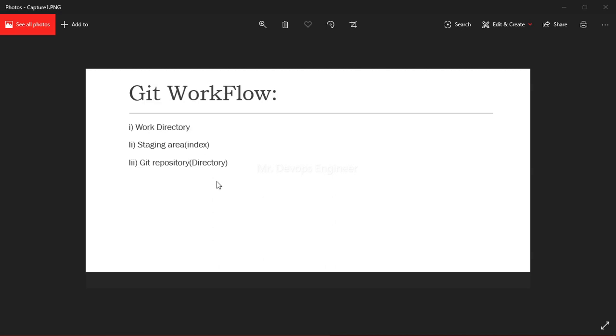Next comes the Git repo or you can say Git directory. It performs a commit that stores the snapshot permanently to your Git directory. Whenever you commit your code, you will get the commit ID and it will store the snapshot of the code. You can check out any version, make changes, stage them, and commit as well.